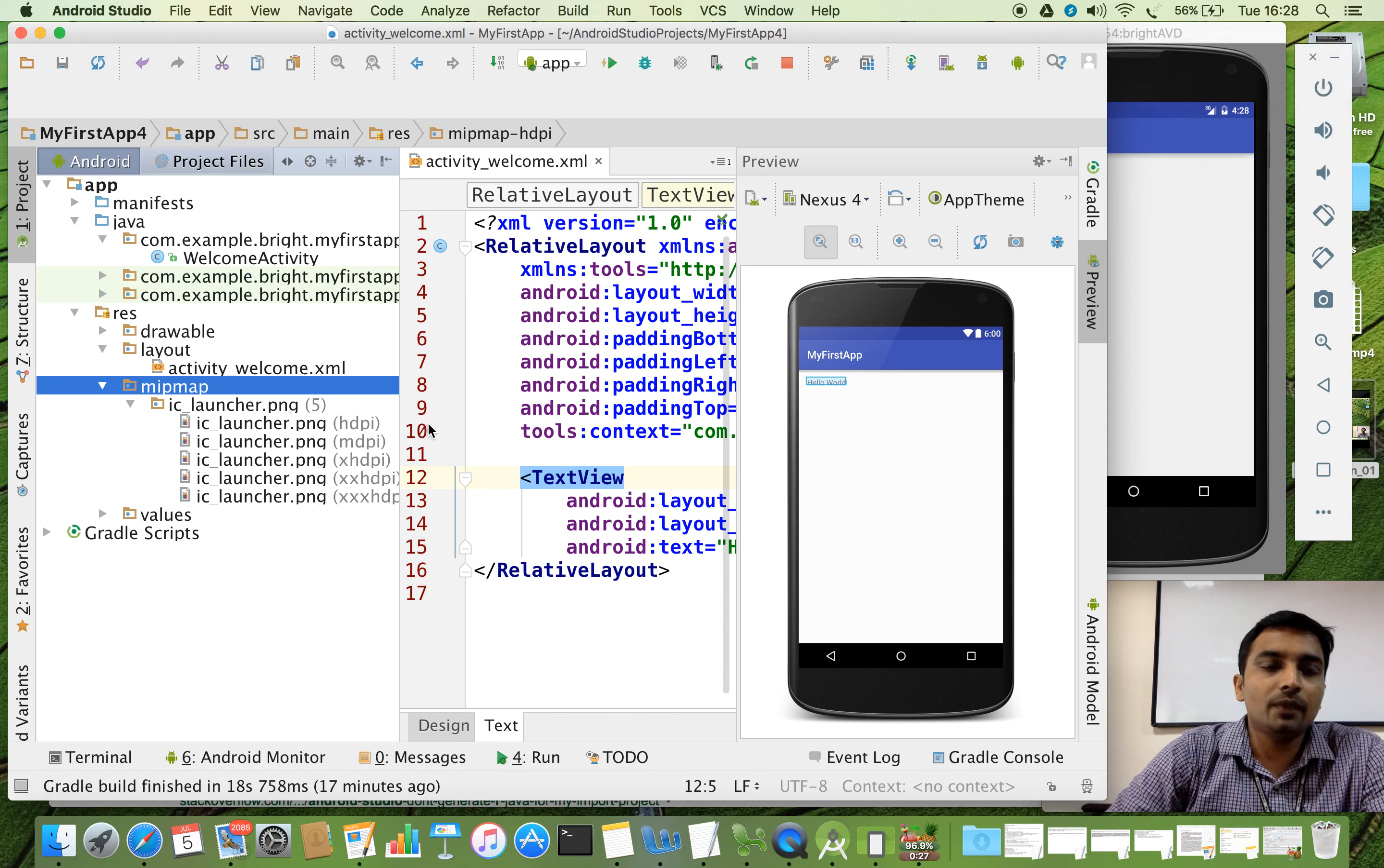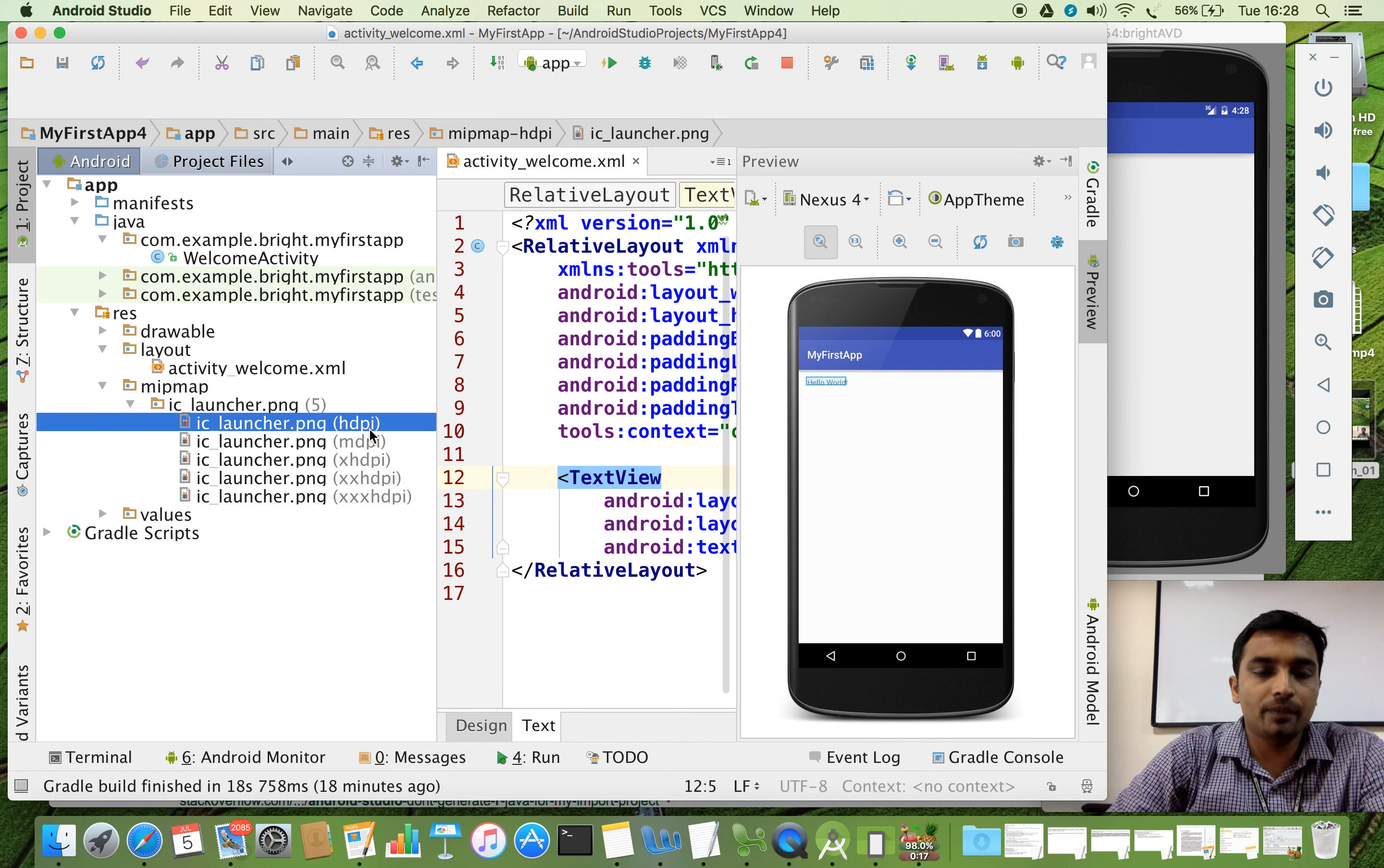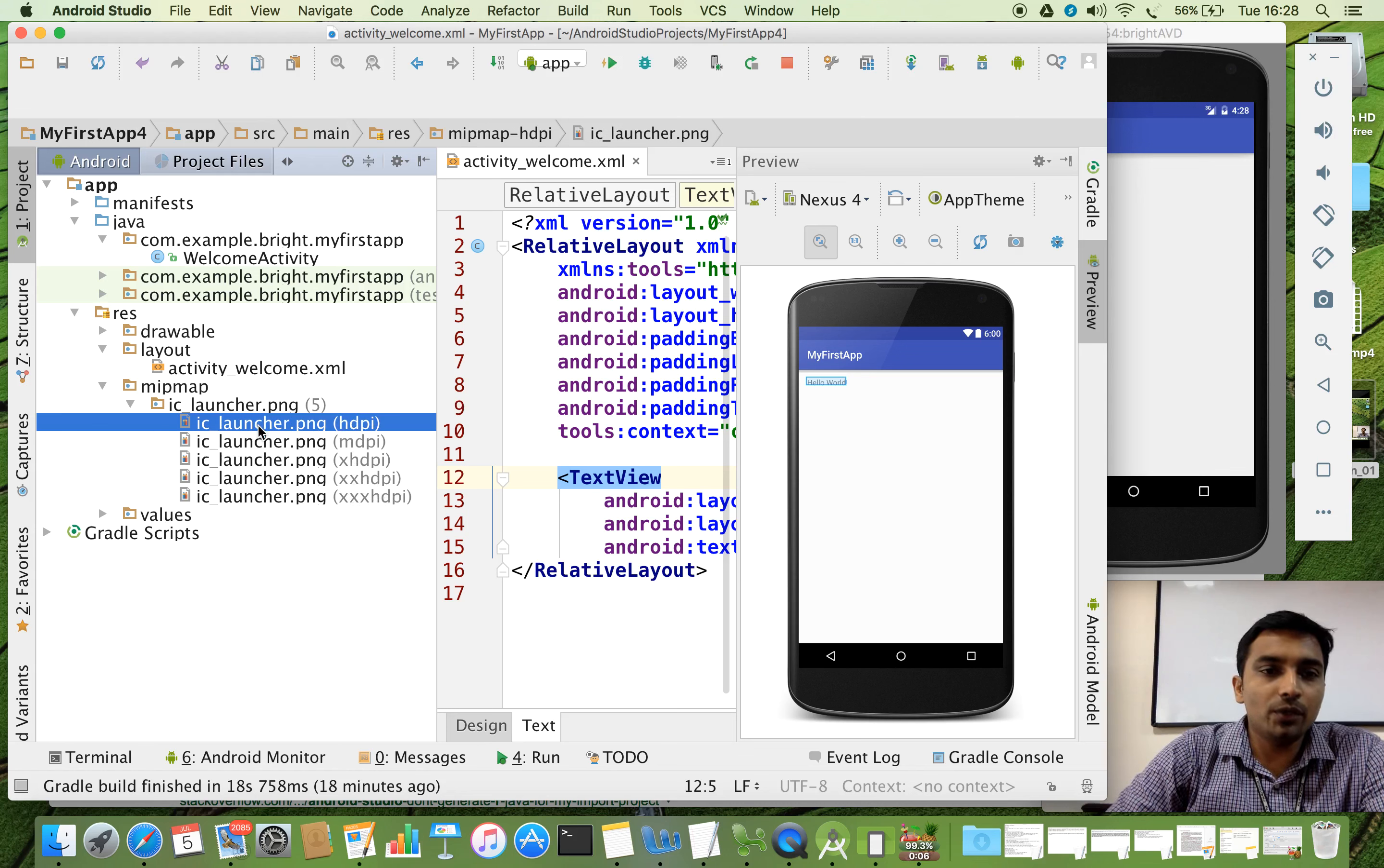You can see that there are five images. The first one it says that high density. Here HDPI, dots per inch. DPI stands for dots per inch. The dots per inch is called density. This is for high screen density mobile. This is medium density. Extra high density. Extra, extra high density. Extra, extra, extra high density. Now I am going to open the first one. You will understand.